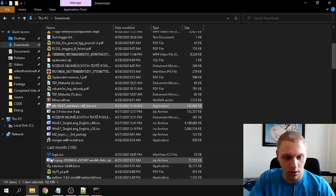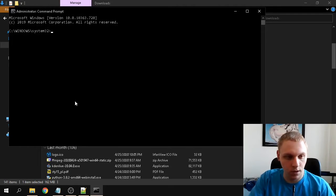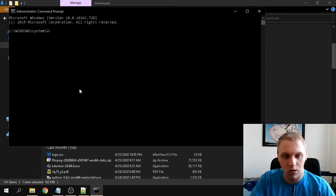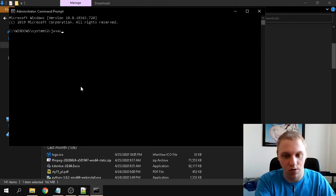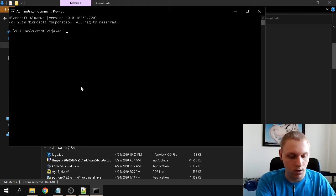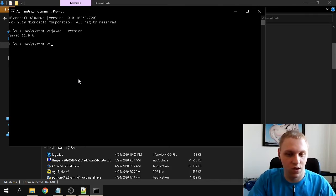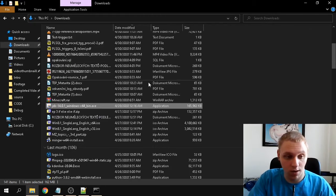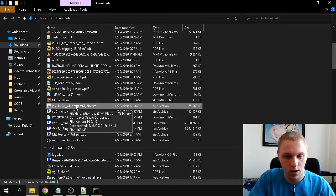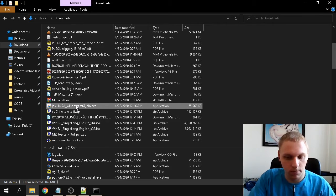Before we start, I want to preface: I already have a JDK installed, but it's not the version I need. To check your version in case you already have one installed, just type 'javac --version'. As you can see, I have an older version — 11.0.6. The latest as of recording is 14.0.1, so we're going to install that.